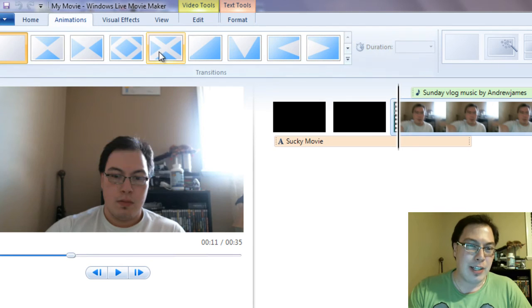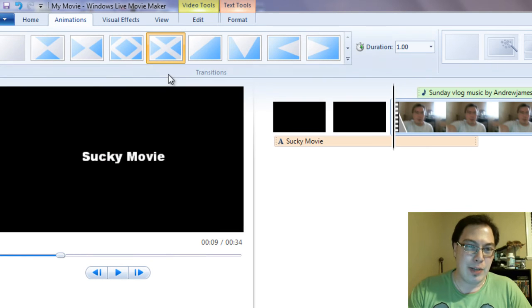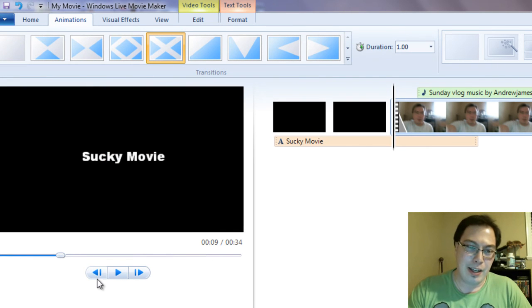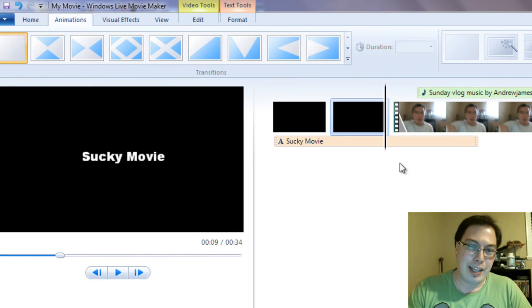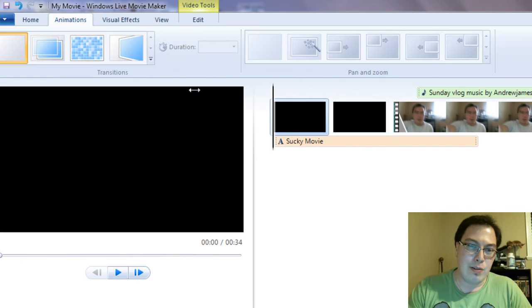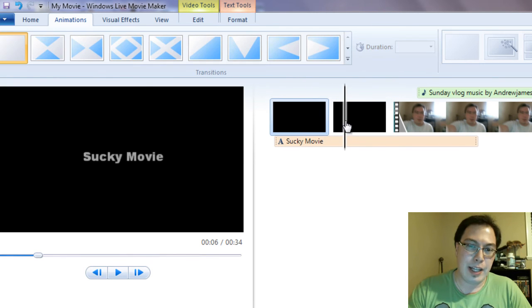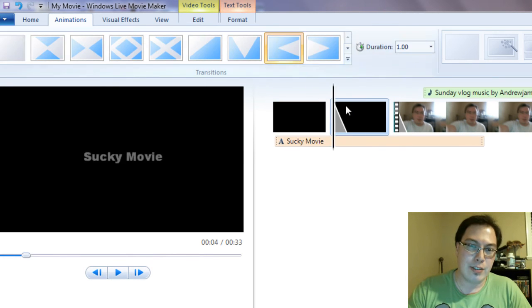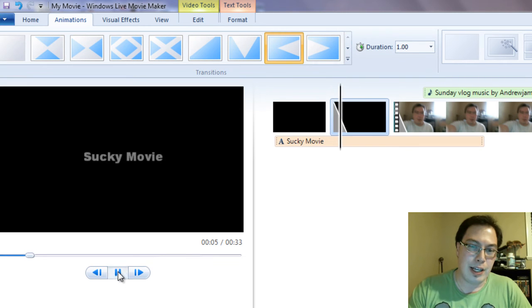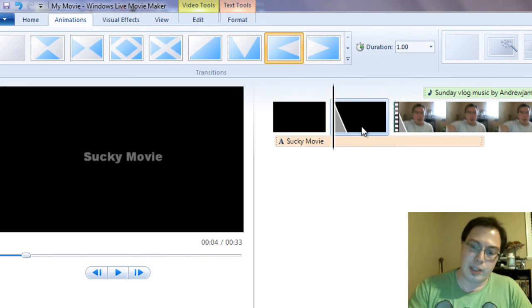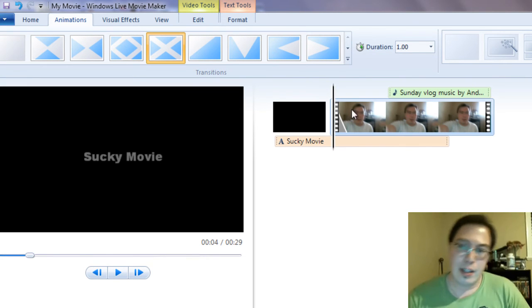So anyways, you can go to animations. You can set the animations and the transitions here. It's the same thing as adding titles. You can click on the title here and then you can set the transition however you want and so forth. So we're going to delete that.